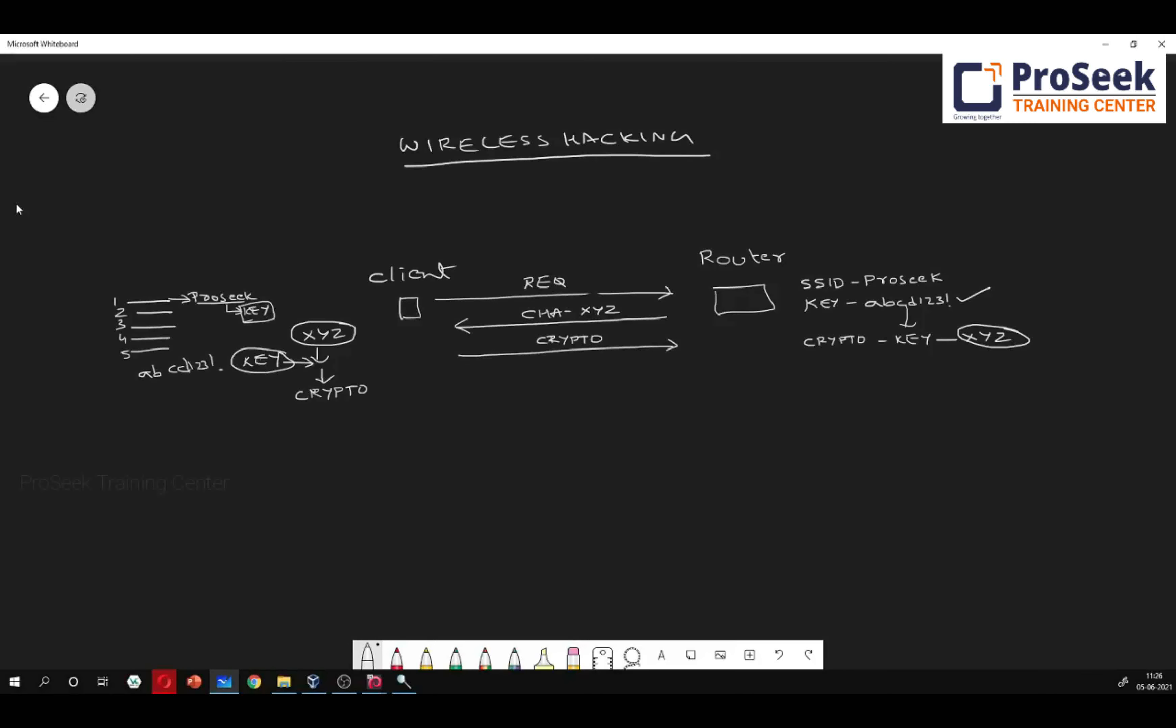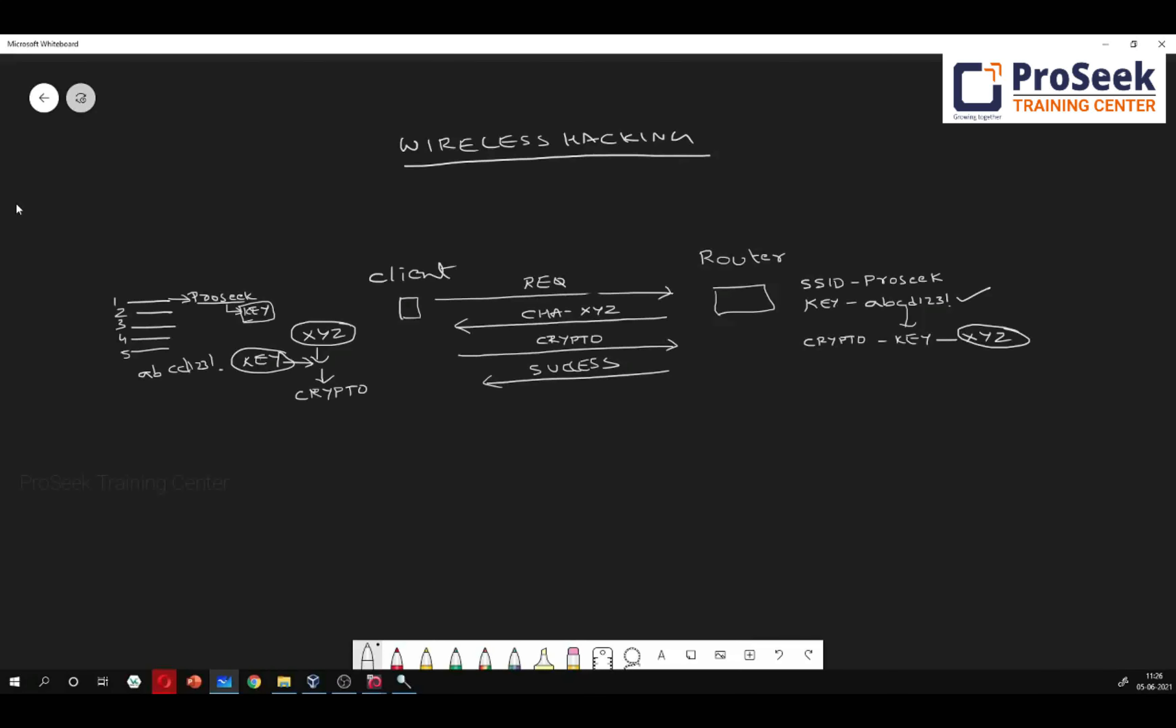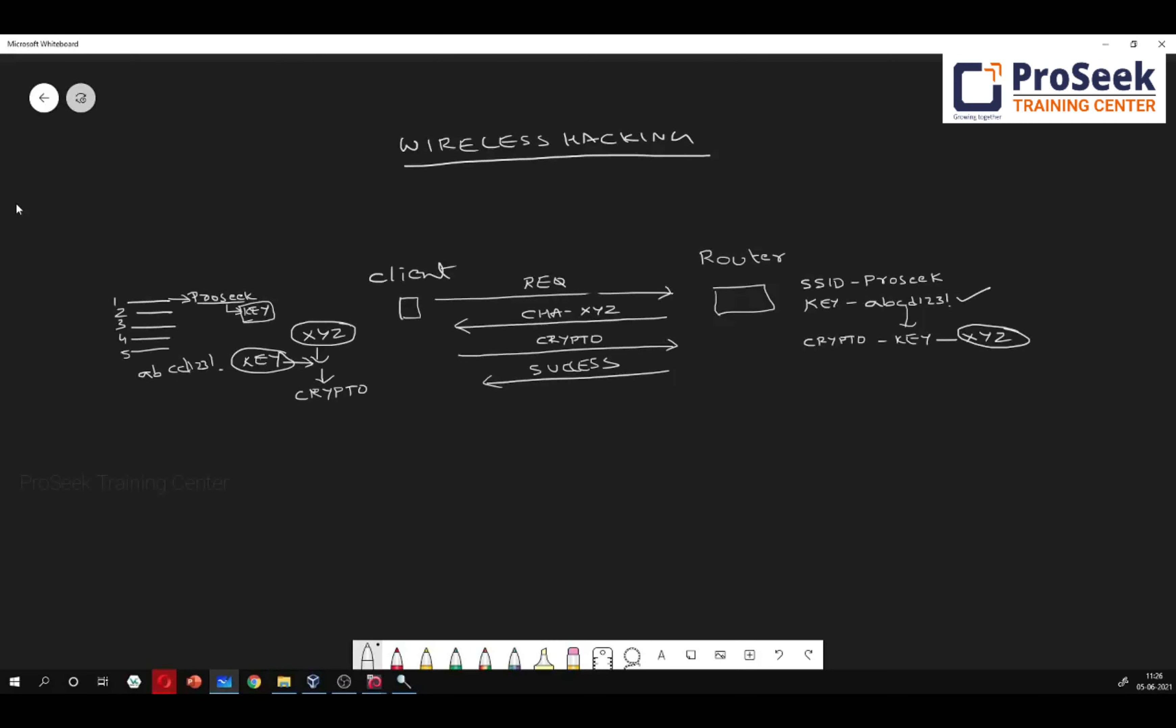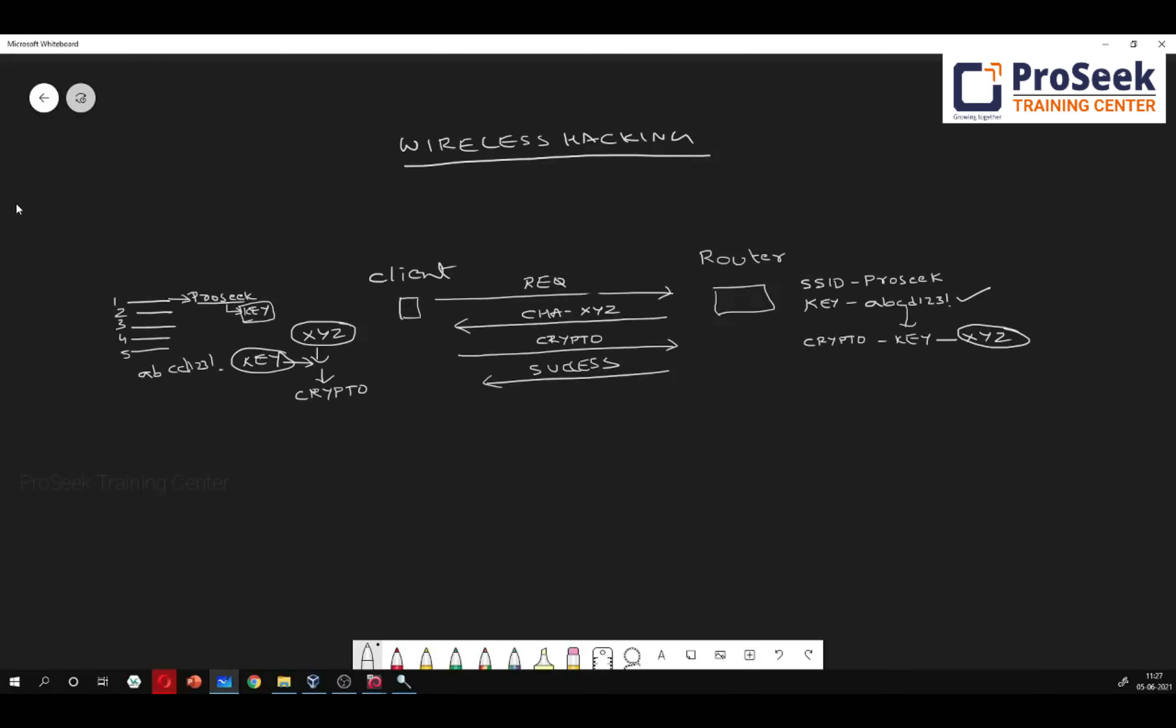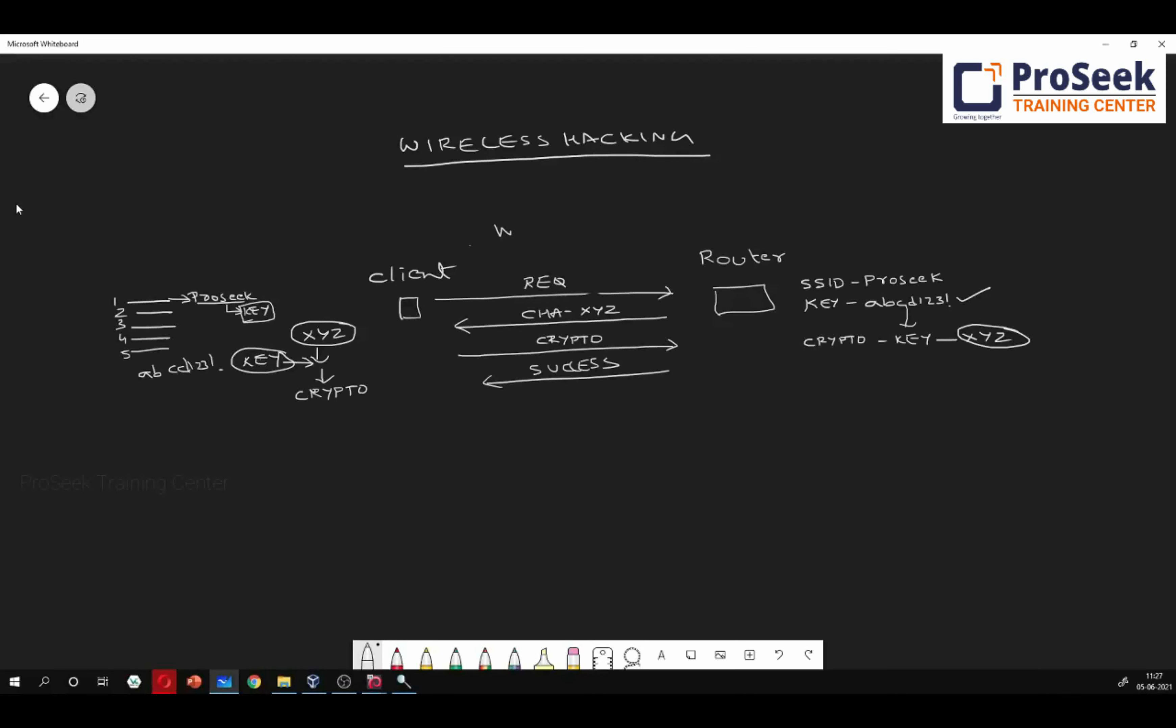In this process, you will observe, no way in this steps, no way in these steps, actual key is exchanged. Router is not going to share his key, nor the client is going to share his key. See, that is the basic idea about security here. You are not going to exchange any of the keys. This entire process is called as WPA handshake.